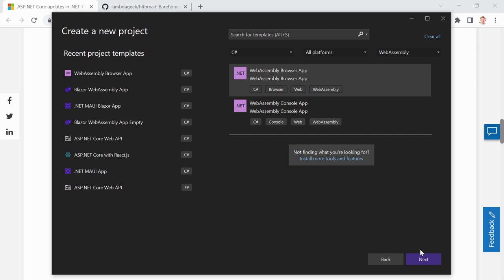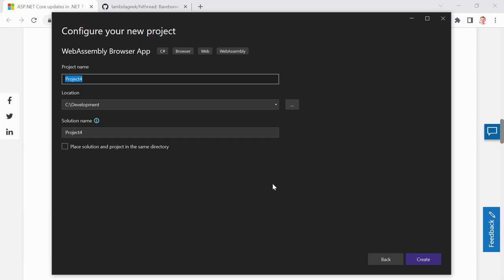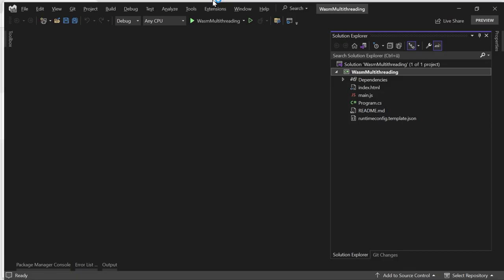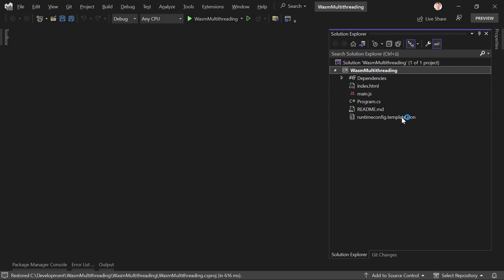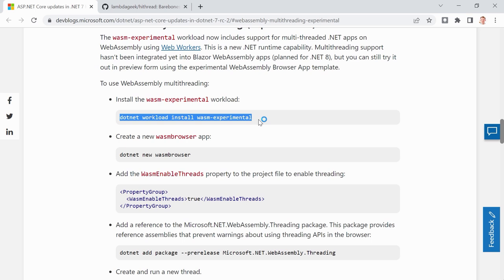You can also just use VS Code for that as well, but I think this works great with Visual Studio 2022. So let's call this 'Wasm Multi-Threading' and create the new project. Then the very next thing we have to do when this project is created — we open the package manager console. And in here, as you can see, you have to install the Wasm experimental workload.